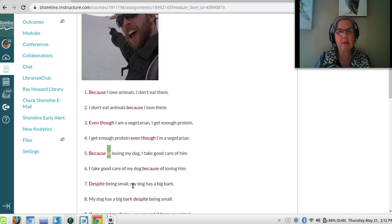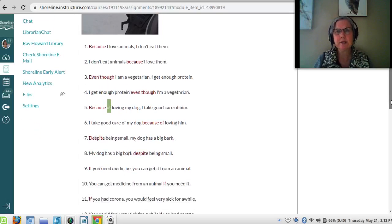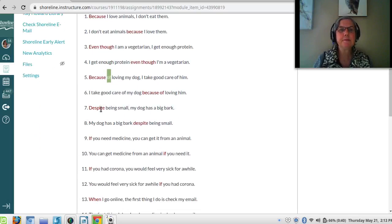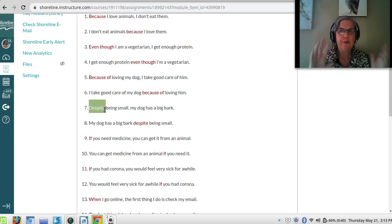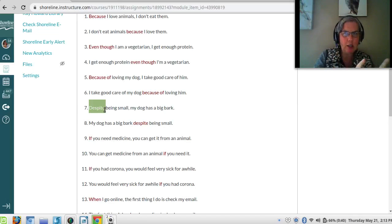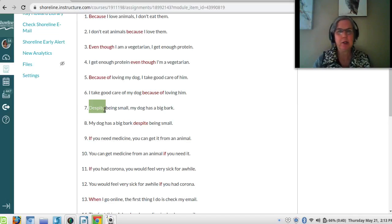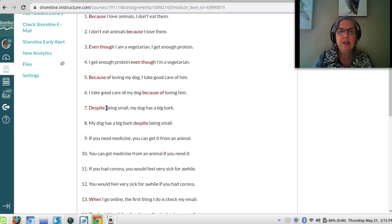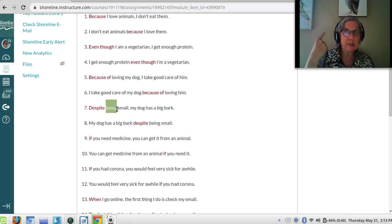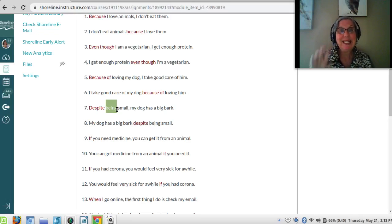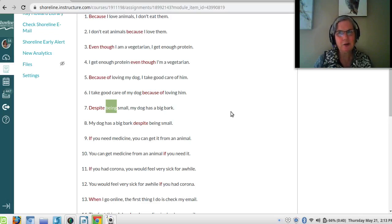'Despite being small, my dog has a big bark' — and he really does. 'Despite' means the same as 'even though.' So the equivalent sentence would be: 'Even though he is small, my dog has a big bark.' Just like 'because of,' 'despite' requires a gerund — the gerund of 'is' is 'being.' You cannot say 'despite he is small' — it must be 'despite being small.' 'Is' becomes 'being.' You can also say: 'My dog has a big bark despite being small.'